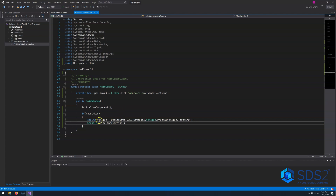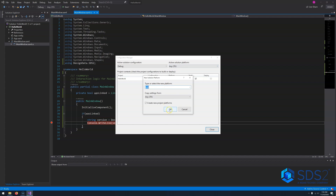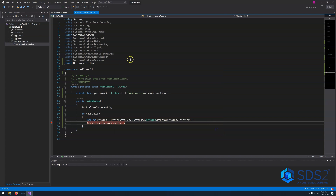Now before we can actually run our application, we need to do one last thing. We need to change our compile target to be 64-bit. Up here it says any CPU — we just need to drop that down, go to Configuration Manager, drop that down to say new x64, say OK, close. We can see we now have x64 at the top.